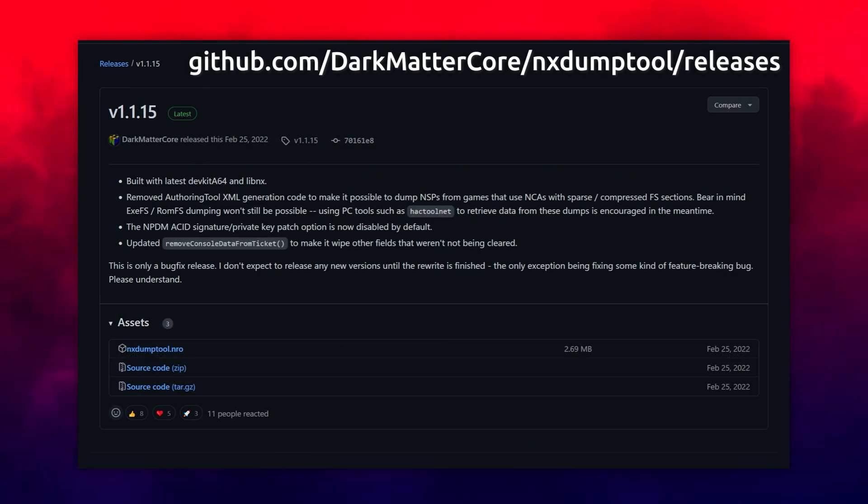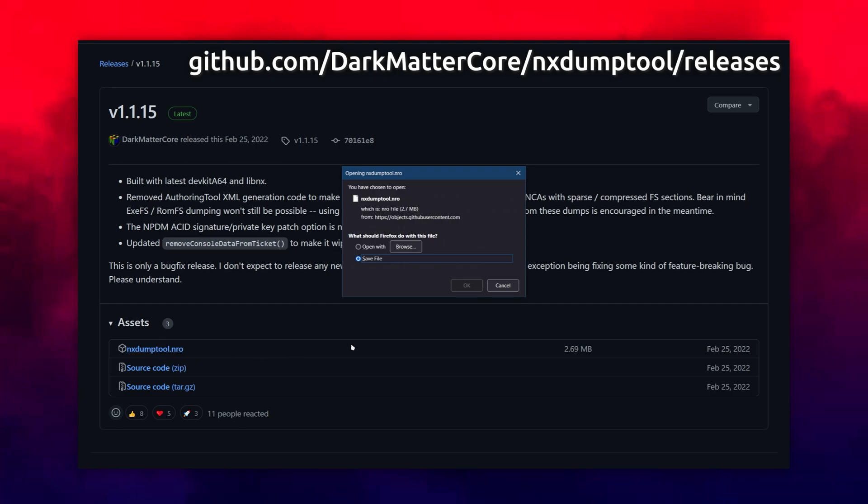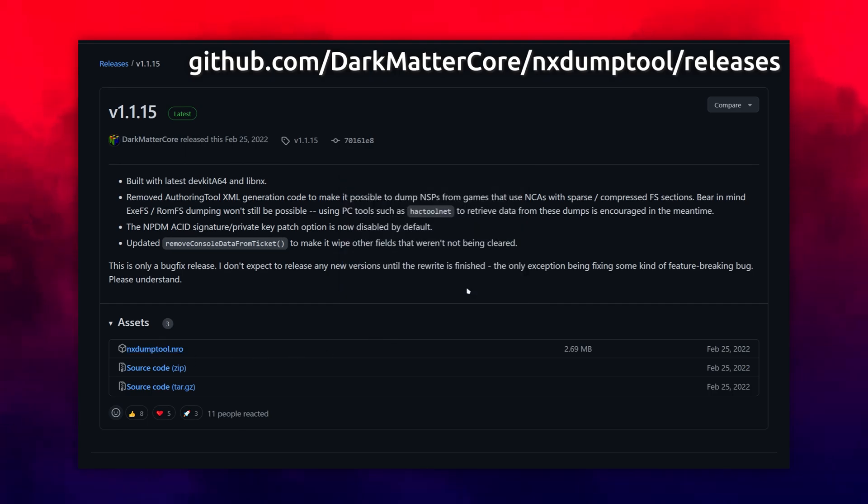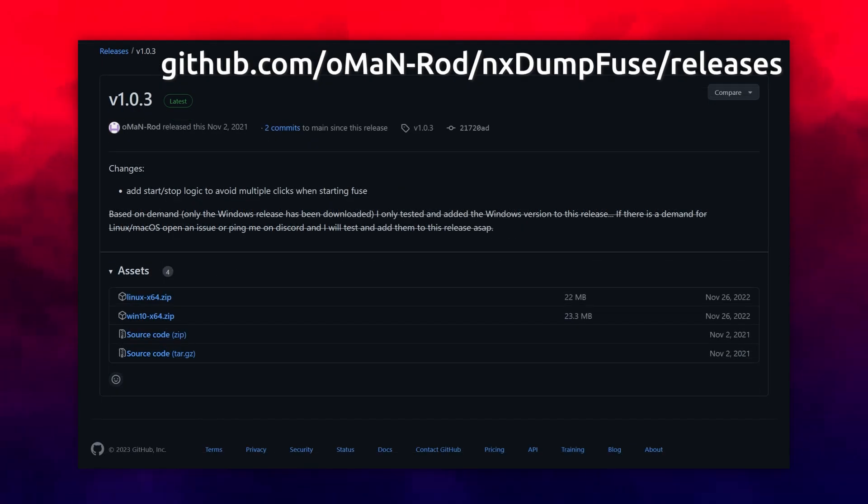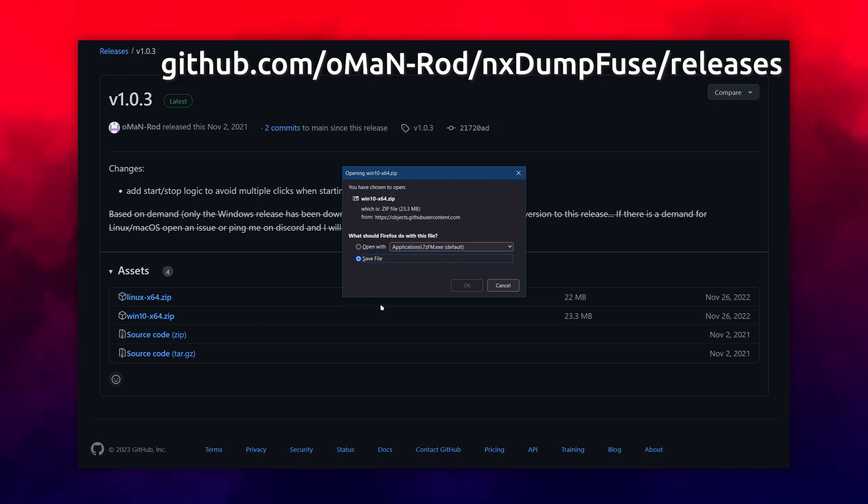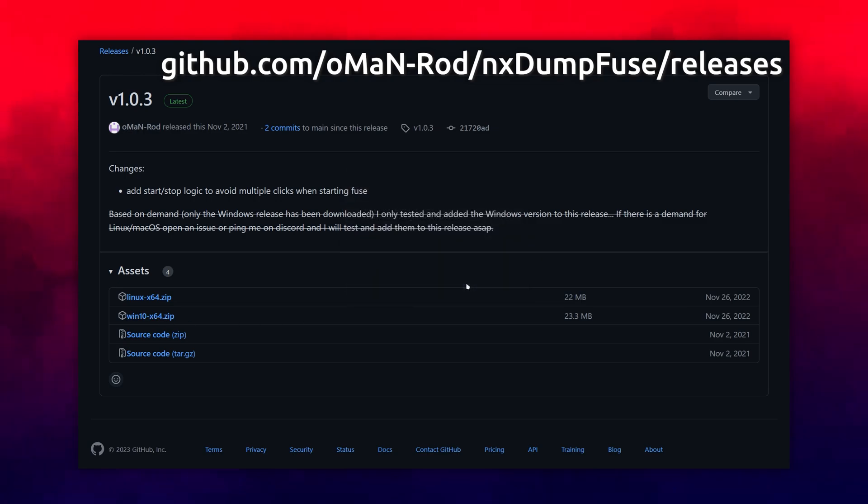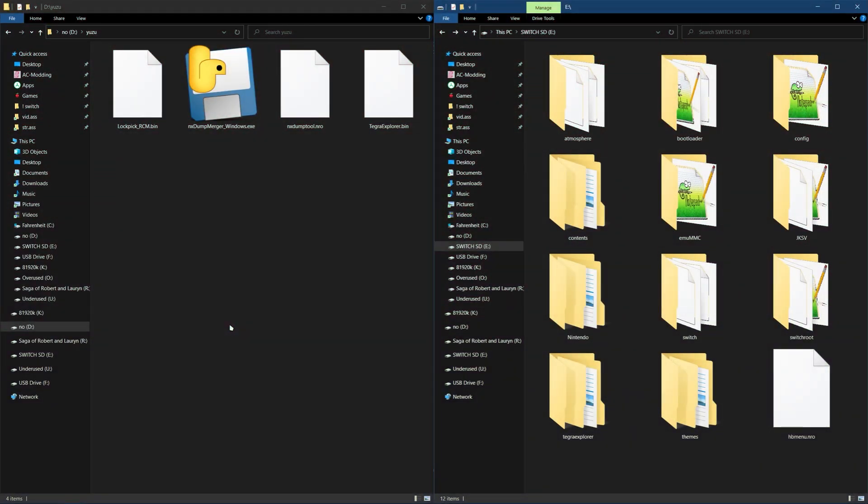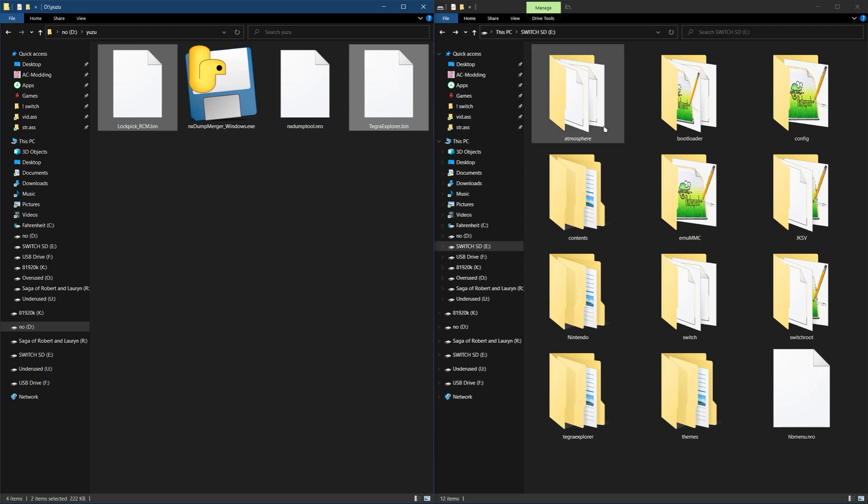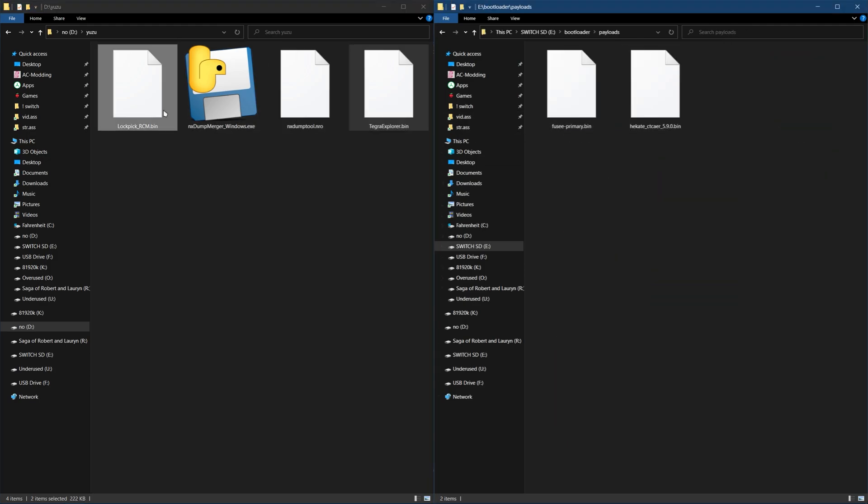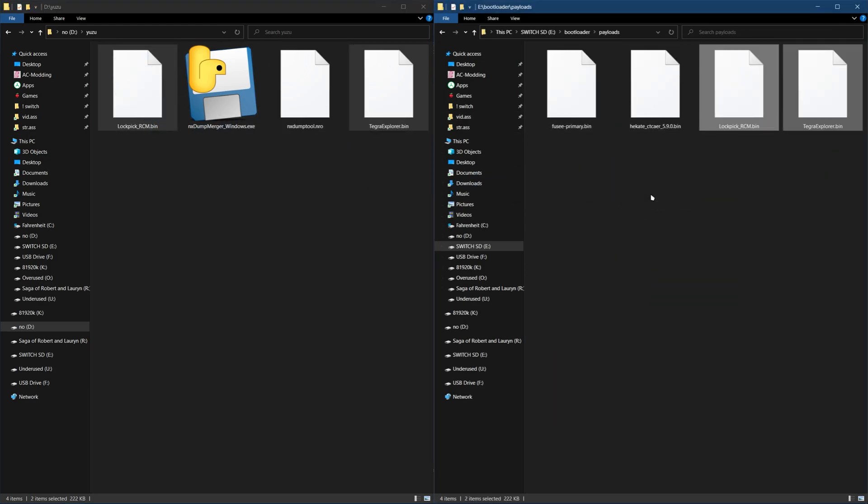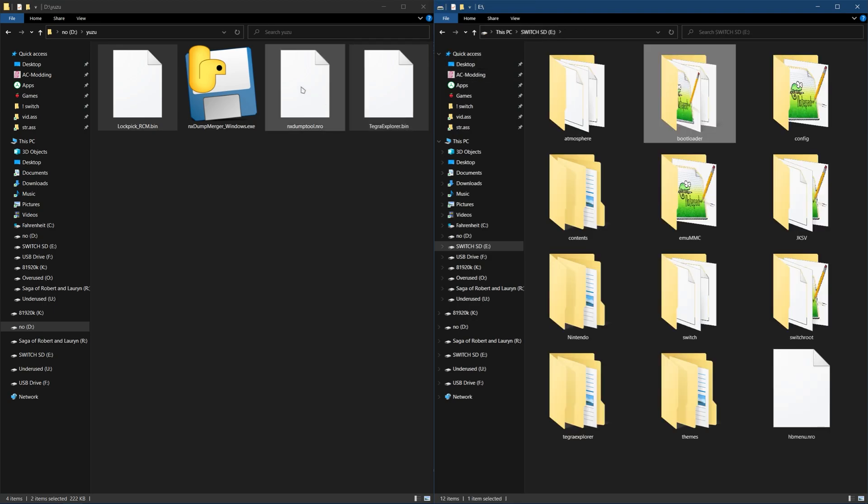NX Dump Tool dumps your games to an NSP or XCI to use with Yuzu. NX Dump Fuse will merge the files into one part if your game was split into multiple. With the files downloaded, insert your SD card into your computer or open up FTPD. Drag Lockpick RCM.bin and Tegra Explorer.bin into the Bootloader Payloads folder. Then drag NX Dump Tool into the Switch folder.